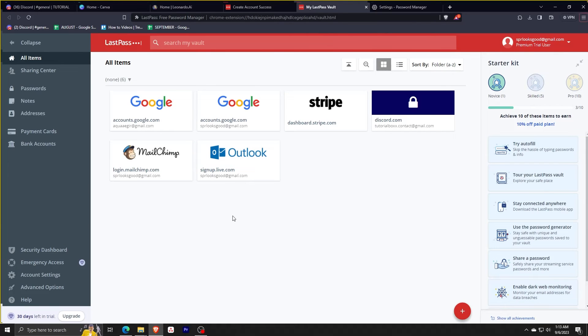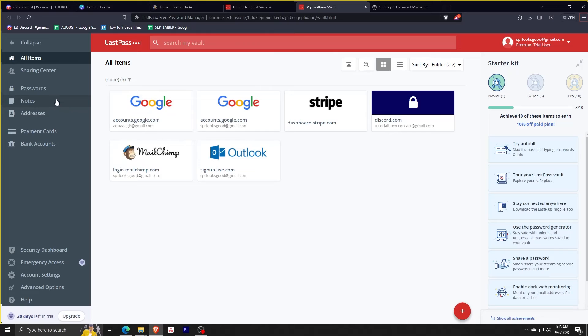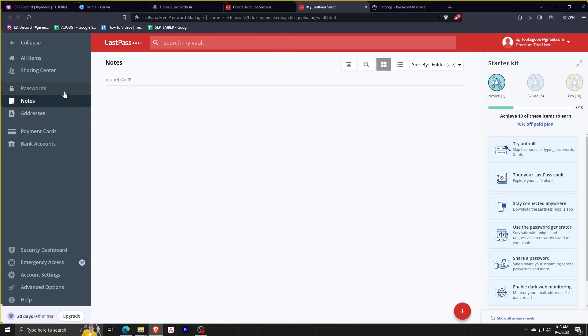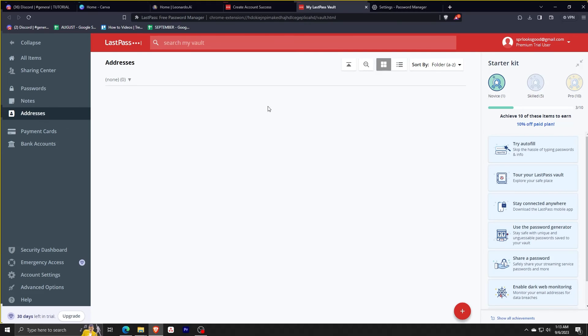For all the things that we did for the password, you can also input them manually for notes, addresses, even for your payment cards and your bank accounts.